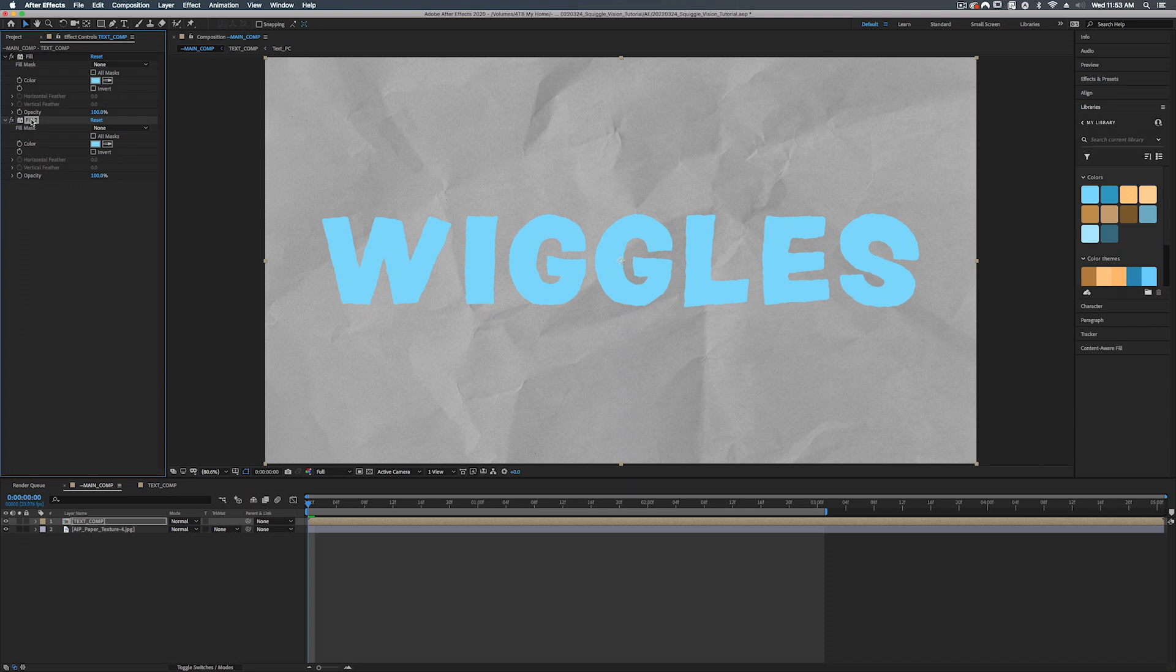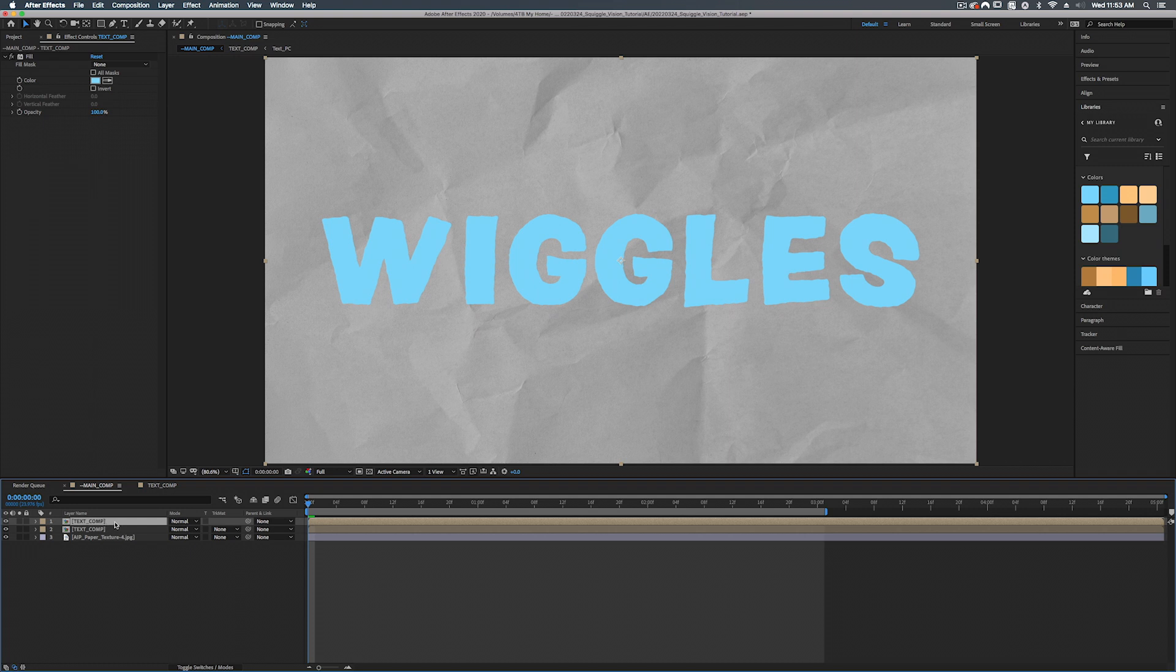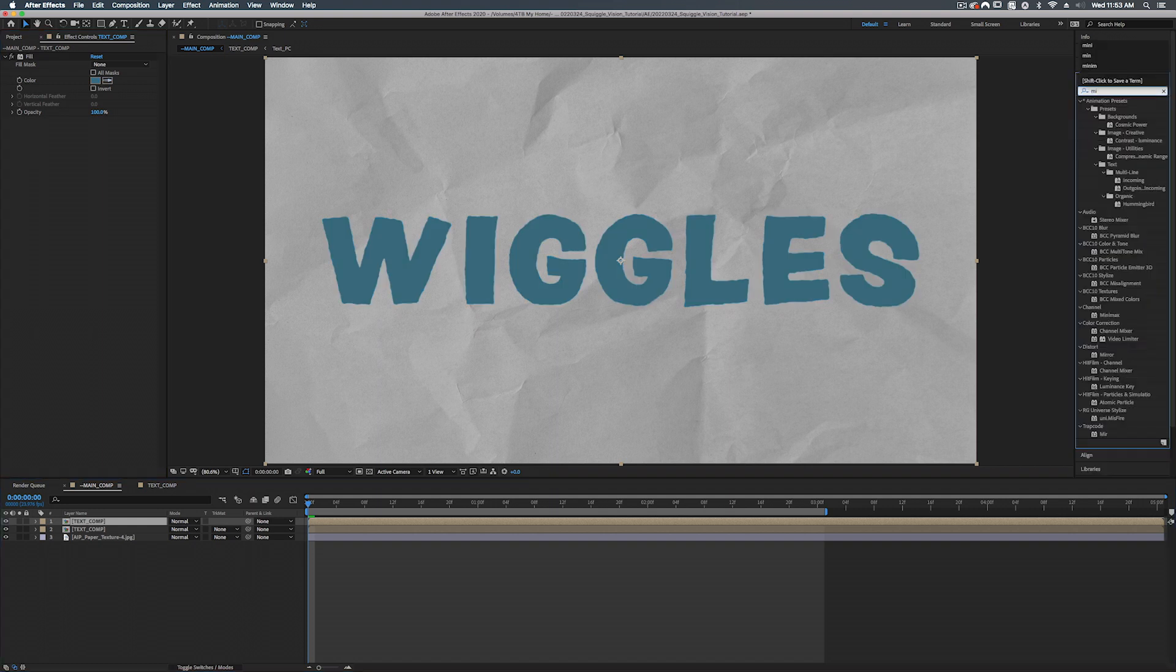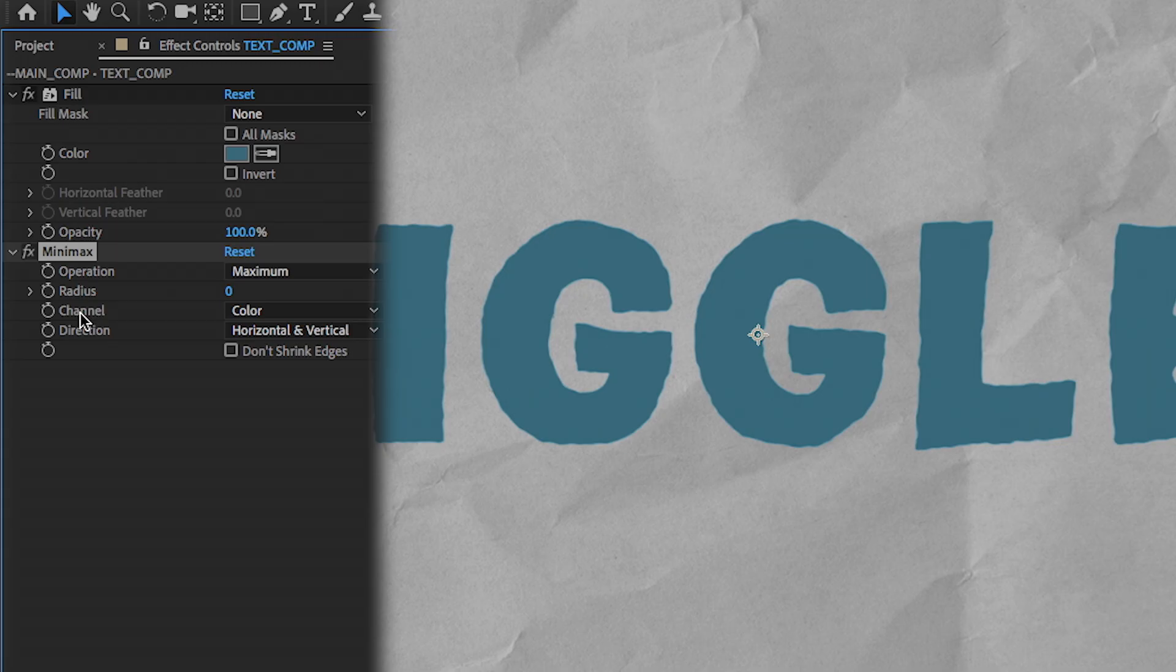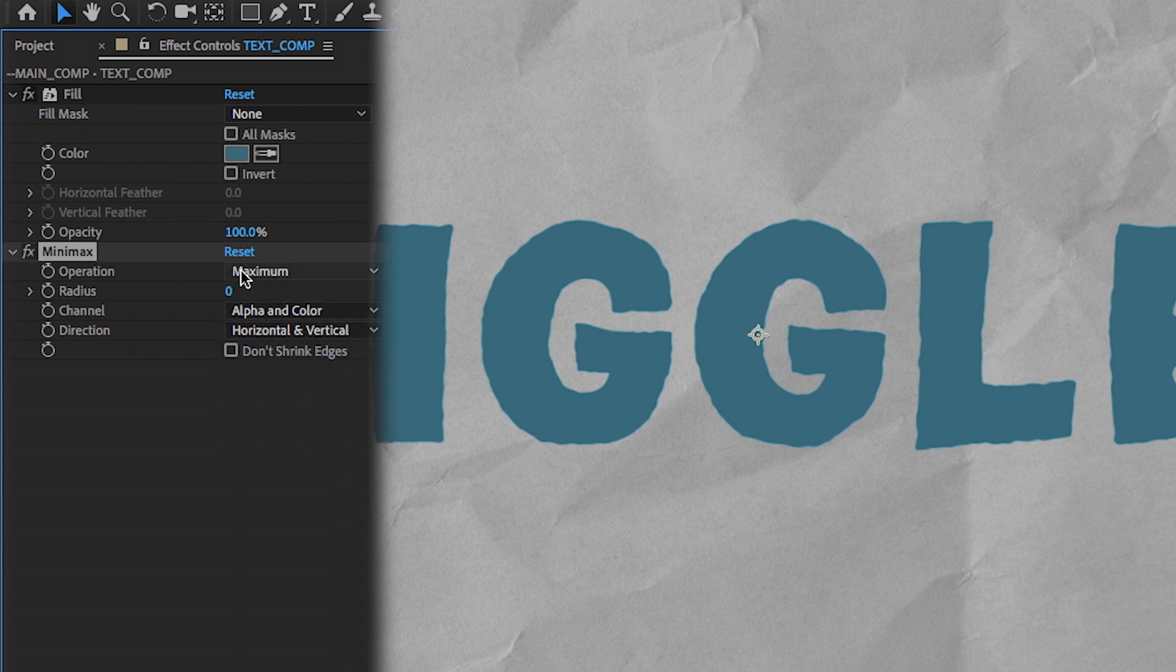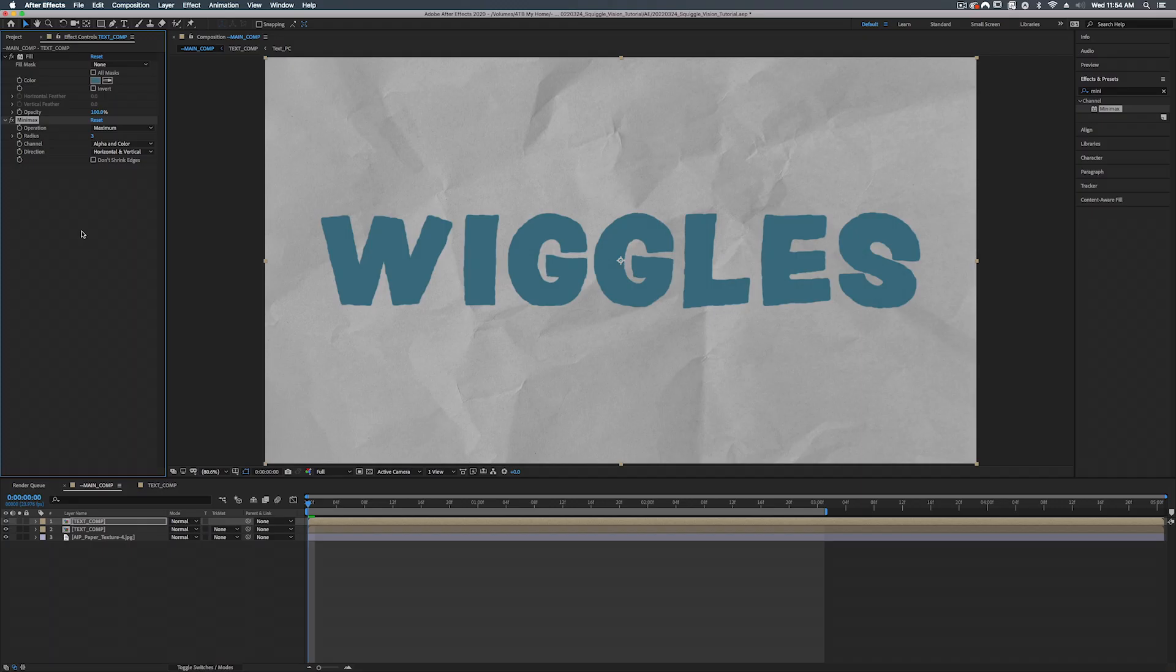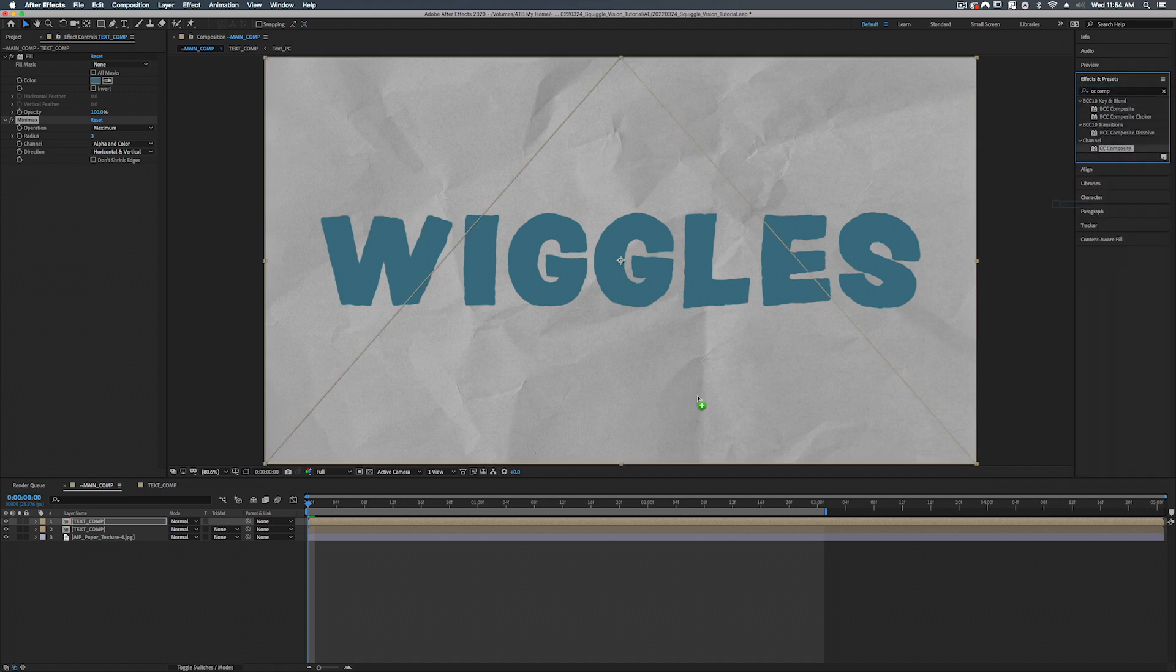Now see, now if you're trying to duplicate a layer and you hit command D, sometimes if you are selected inside of this effects window, you'll actually duplicate the effect. We don't want that. We want to click down in here, command D. There we go. All right. So what we're going to do is we're going to change the fill to be a darker color. And we're going to add a few effects on here. We're going to add a mini max and that is under channel mini max. And we're going to add that to a top one. Let's take the channel and switch this from color to alpha and color and make sure this is set to maximum. And we'll set this to three. As you can see, what it's done is it's expanded our text. Let's add another effect called CC composite. And that is also under channel CC composite.